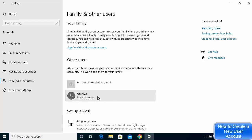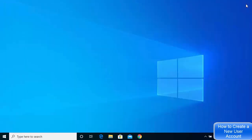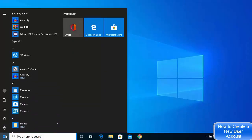Once you click Next, you can see that the User 2 local account has been created on your Windows 10 operating system. You can now close this window.